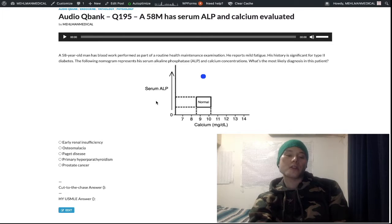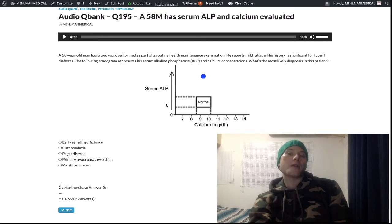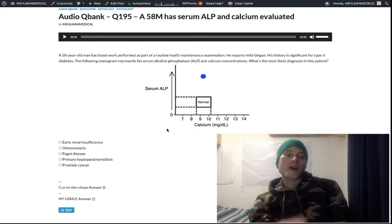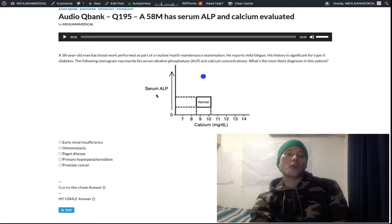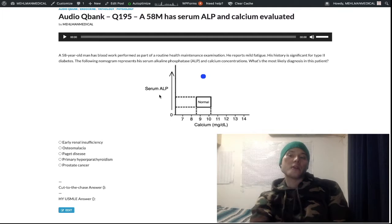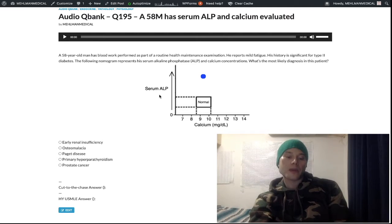RANK-L then binds to the RANK receptor on the osteoclast, and the osteoclast undergoes maturation and activation. It's an indirect effect of PTH. On a different NBME question, in the presence of high PTH they wanted you to know there's increased osteoclast maturation and activation, but it's indirect — PTH binds the osteoblast first, increasing ALP activity.